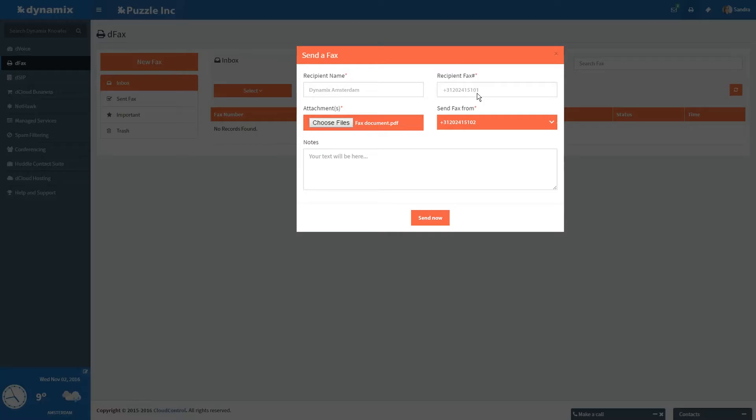We now support international faxing, but make sure you use the proper format by using the plus sign with the correct country code.